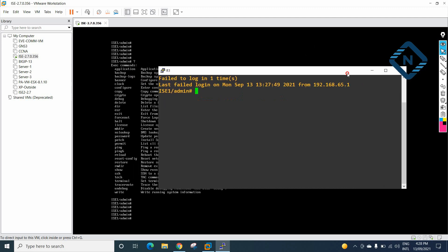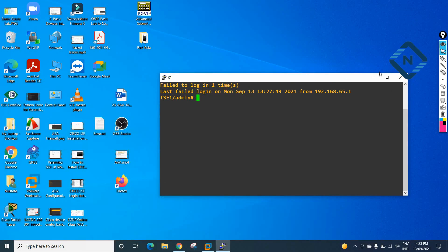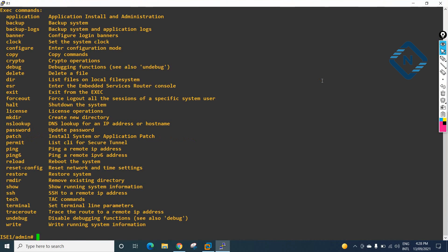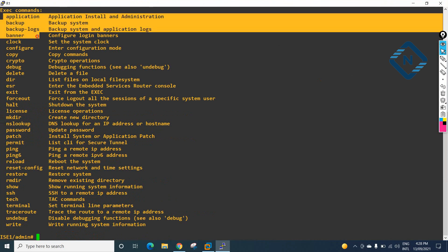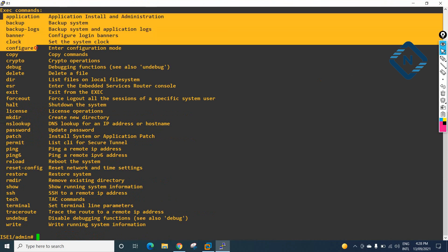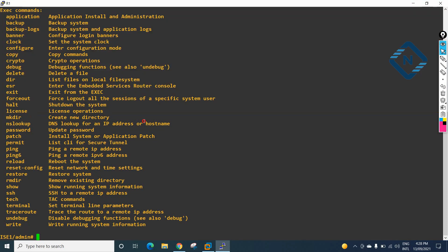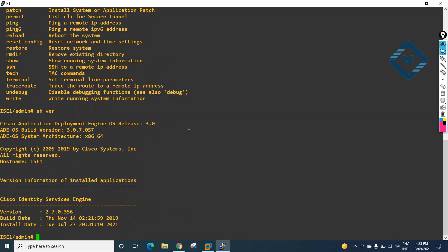I will minimize VMware and focus on the CLI. To learn CLI commands for IDS, just press the question mark and you will get the available commands. You can type application, backup, banner, clock, configuration, and more. If you want to go into configuration mode, you can do that. For example, I will write show version.